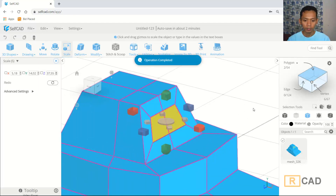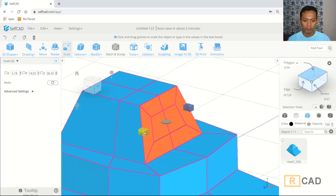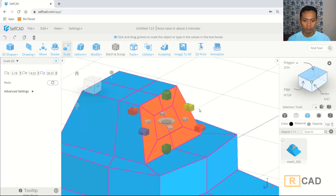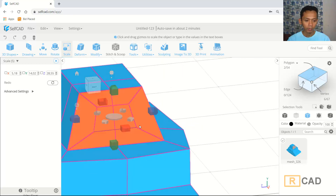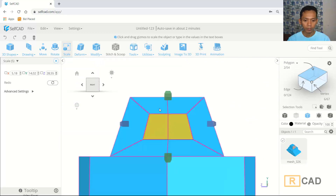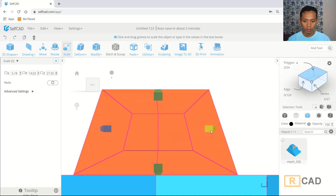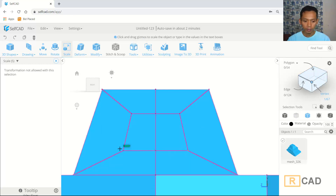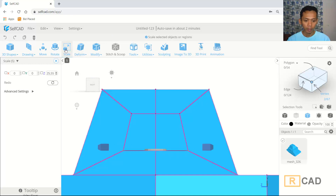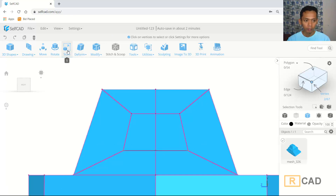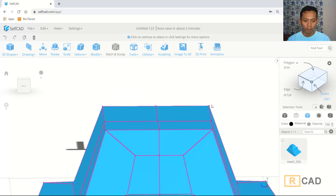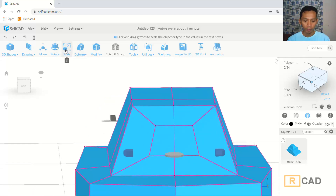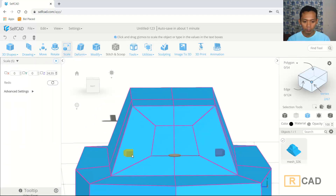Then I will use the scale command — we can scale this face. You can scale in the blue axis. Also I will scale in here. Then change into right view. Scale to make it more small. I will use vertex selection and select this vertex, then use scale again. You can use the scale command and scale to this point.